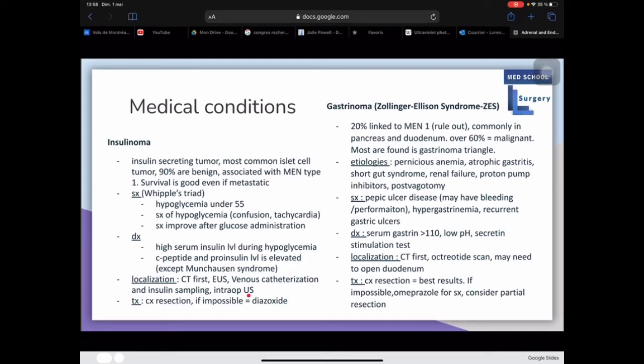Treatment is surgical resection when possible.